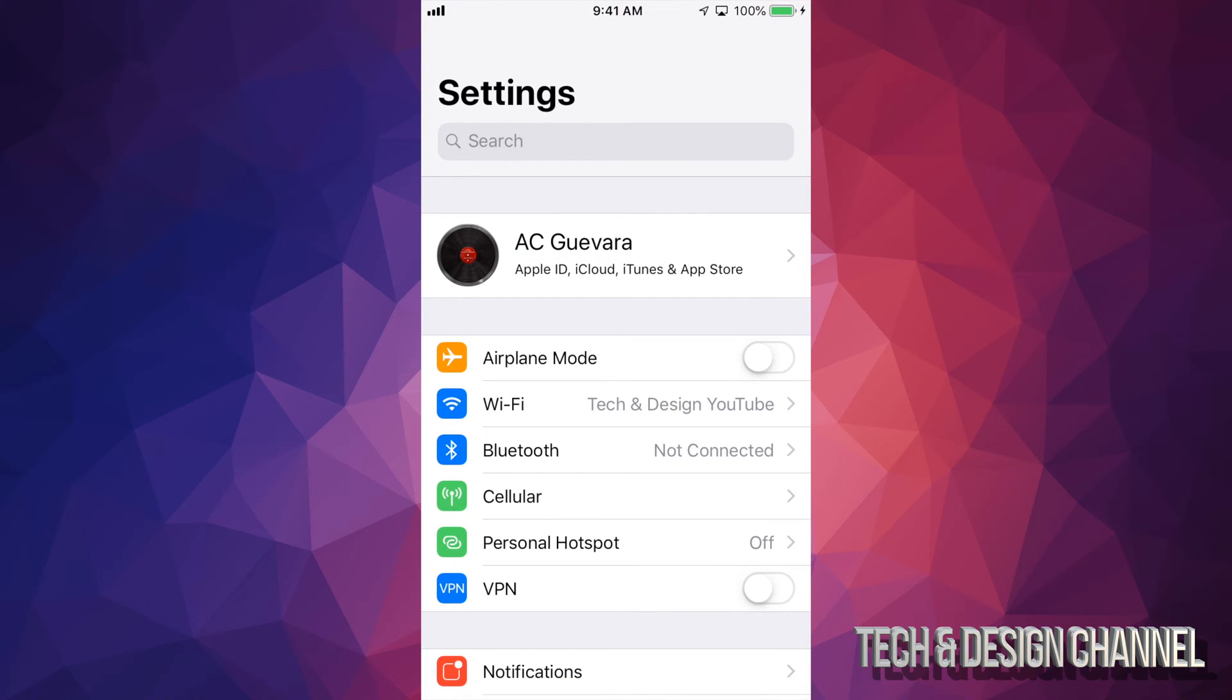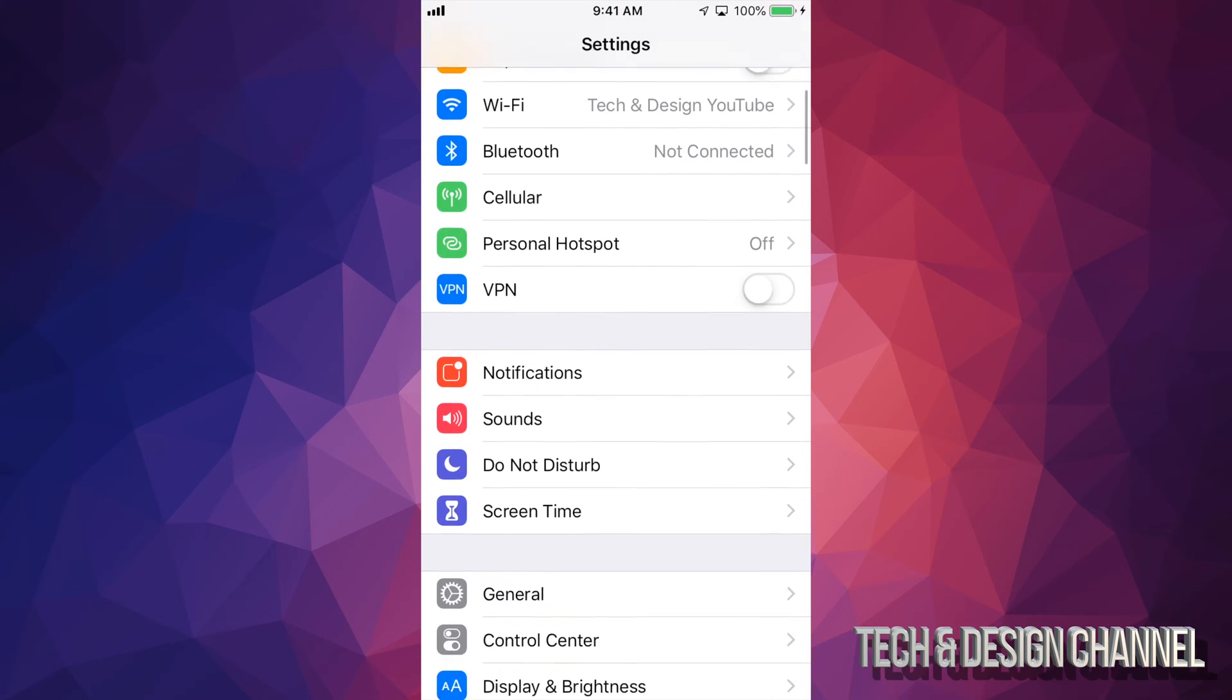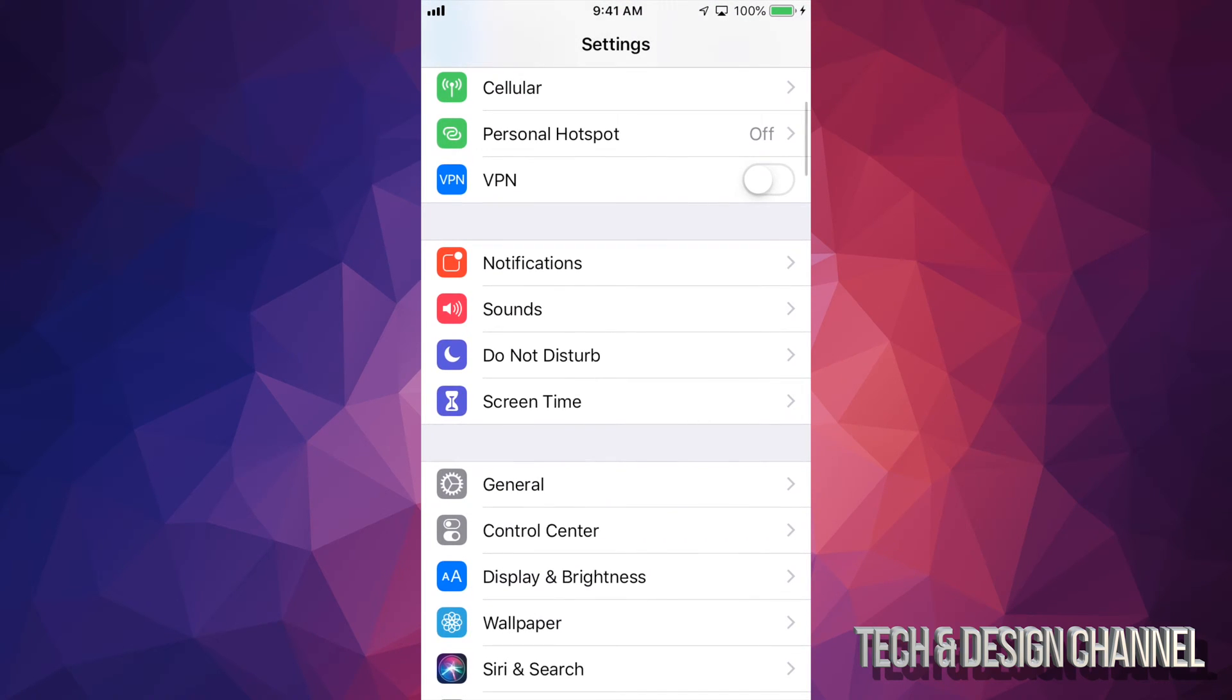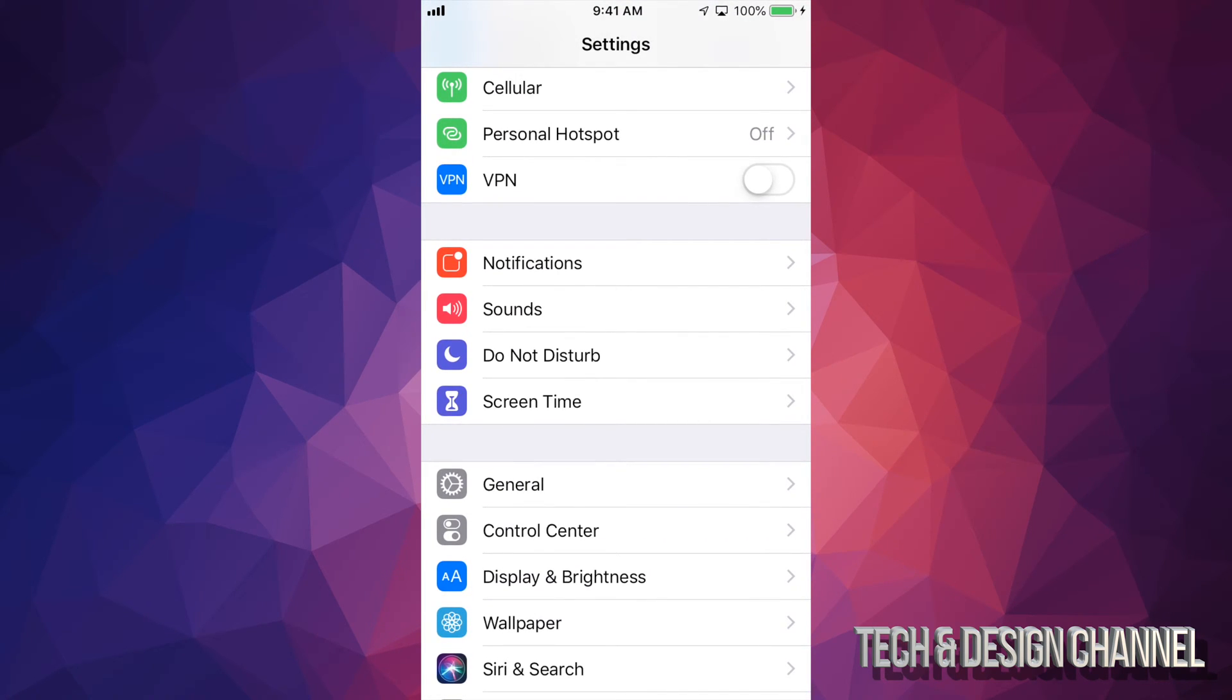Just go right into your settings. Under settings, you'll scroll down where it says Screen Time. So you have to do this on their own device. If your kid has an iPhone, do this on their iPhone.